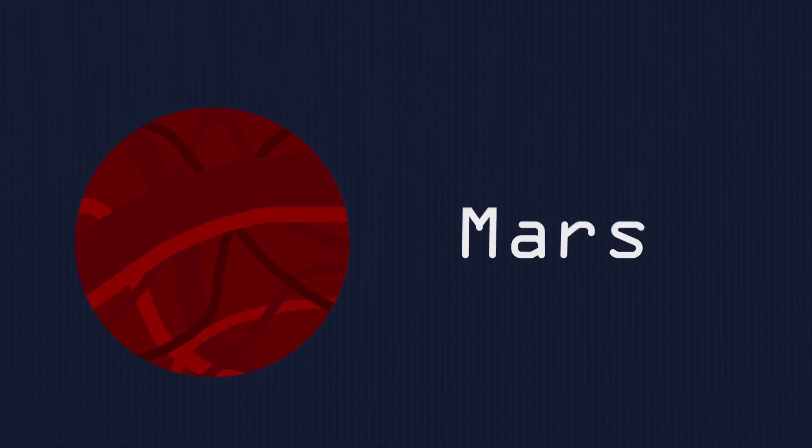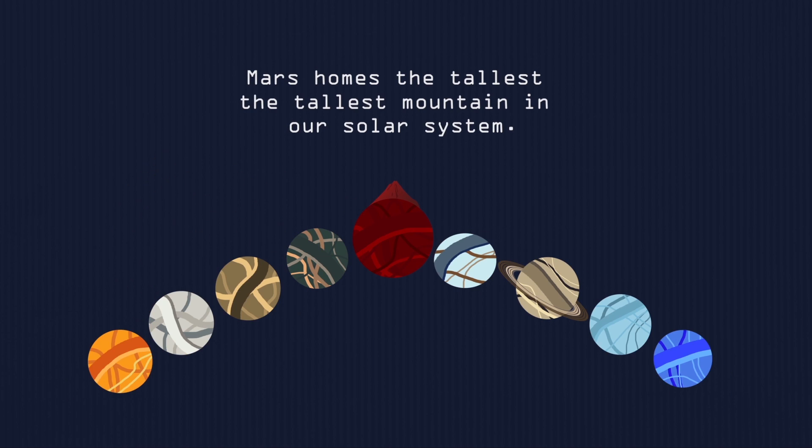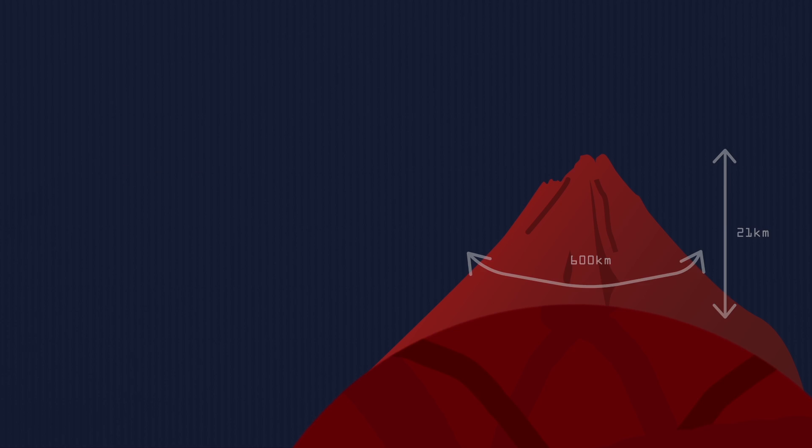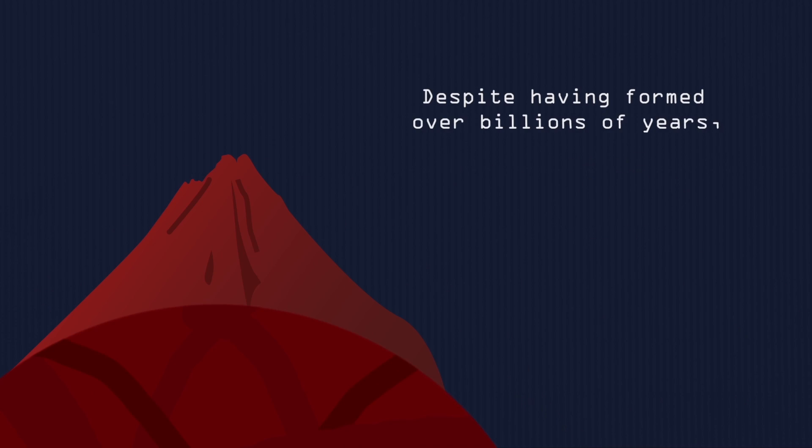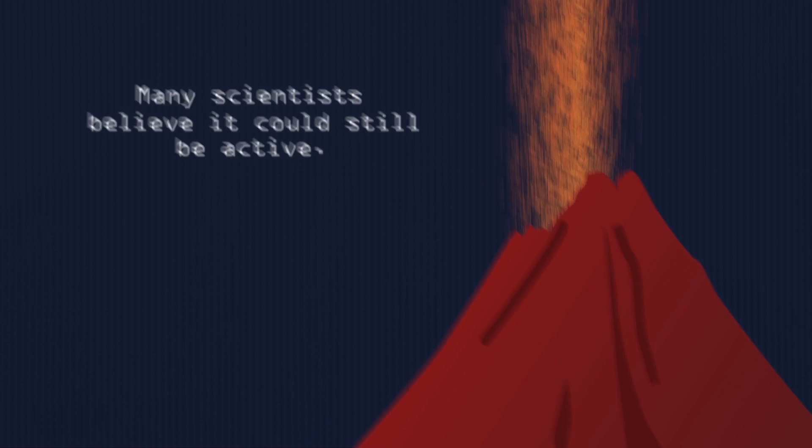Next, we have this red guy over here, Mars. Mars holds the tallest mountain in our solar system. Olympus Mons, a shield volcano, 29 kilometers in height, 600 kilometers in diameter. Despite having formed over billions of years, evidence from volcanic lava flows is so recent, many scientists believe it could be still active. Wait, active? What the—